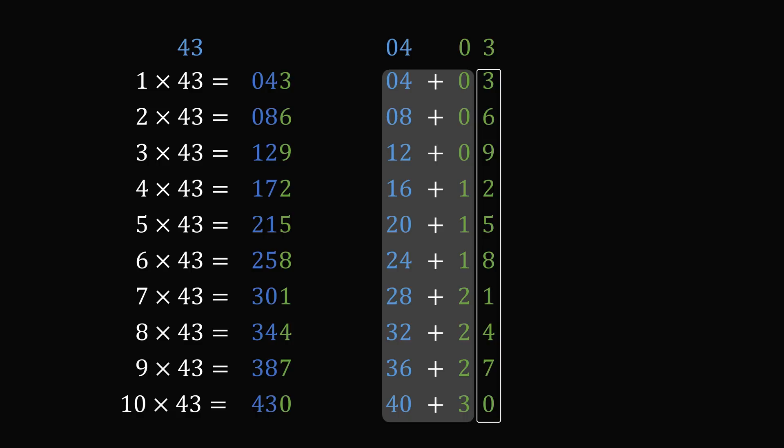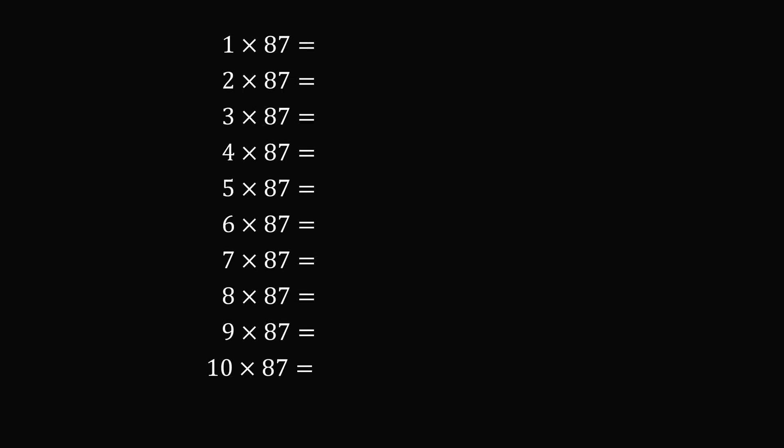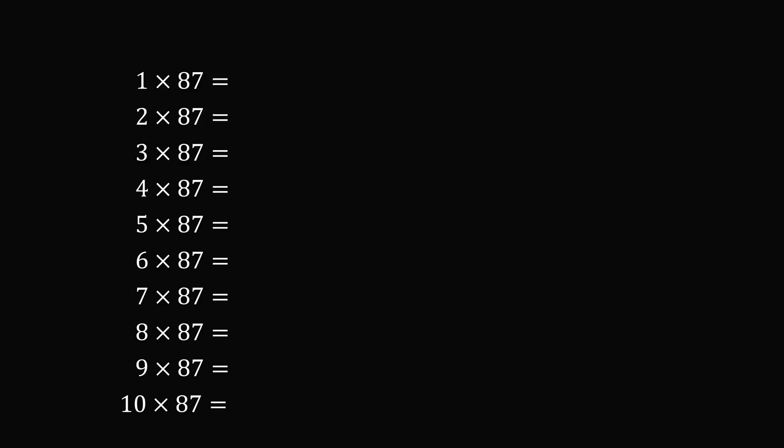Let's do another example. Let's create a times table for 87. So 87 is made up of the digits 8 and 7, which we'll write as 08 and 07.